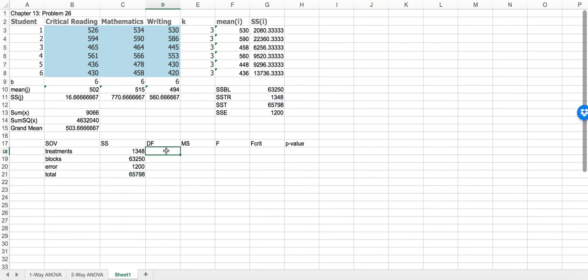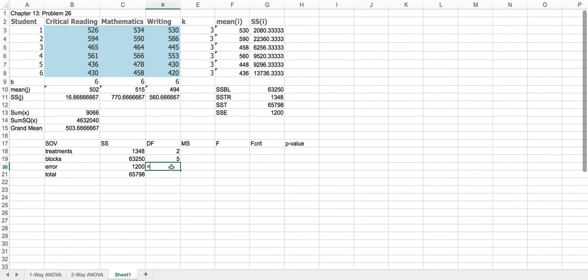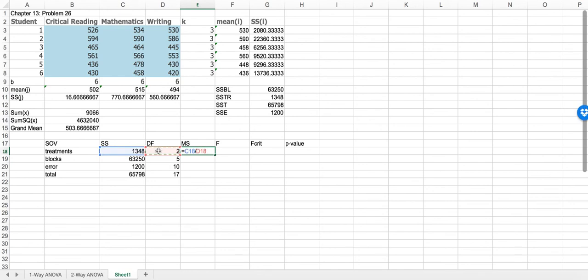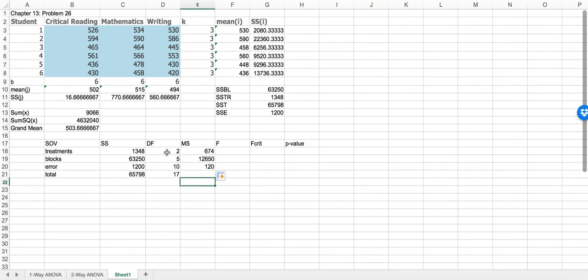Degrees of freedom for treatments: K minus 1, K is 3, so that's 2 degrees of freedom. For blocks: B minus 1, we have 6 blocks so 6 minus 1 is 5. For error: (K minus 1) times (B minus 1), which is 2 times 5, equal to 10. Total is the sum of all of these, which should be n minus 1, so 17. The mean square values are SS divided by degrees of freedom — 1,348 over 2, 63,250 over 5, and 1,200 over 10.